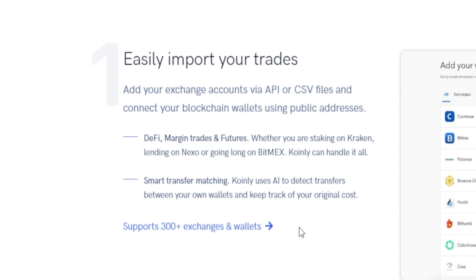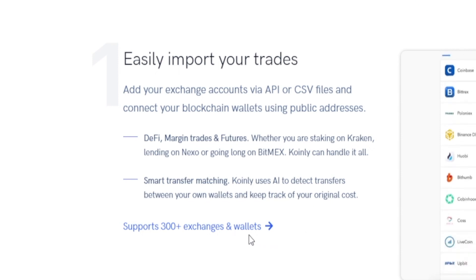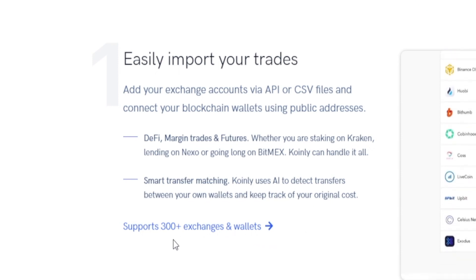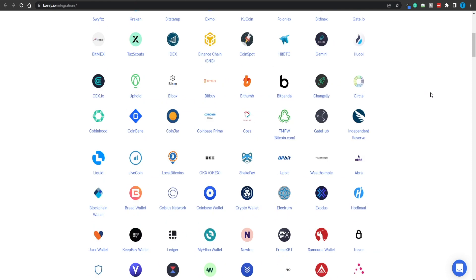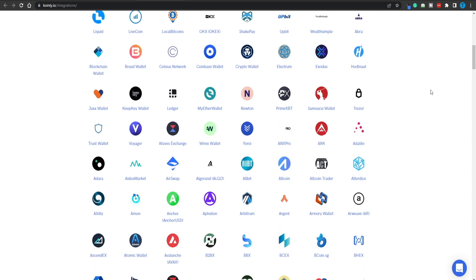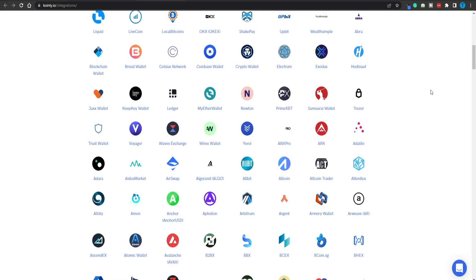This is the full list of 300-plus exchanges and wallets these guys are supporting right now. Chances are you're gonna find your crypto exchange among these options — unless you're using some really obscure website to store your cryptocurrencies, chances are you will find yours.